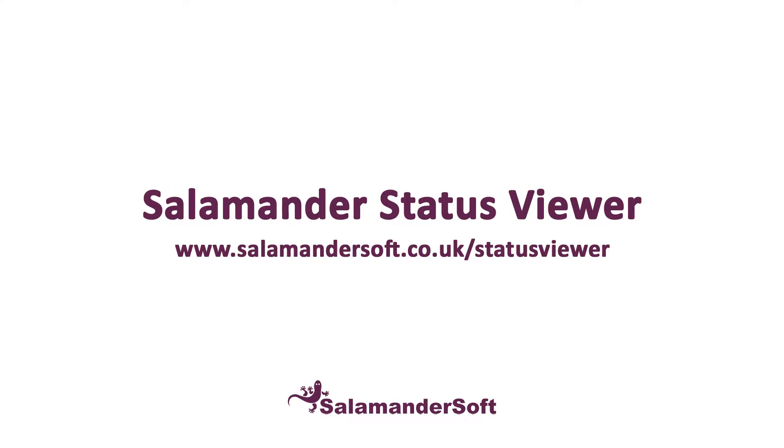Hi, I'm Fraser, one of the Support Consultants here at SalamanderSoft, and today we're taking a look at our Salamander Status Viewer. It's a small application that gives our customers an easy way to monitor and control some key aspects of the Salamander Integration Suite.